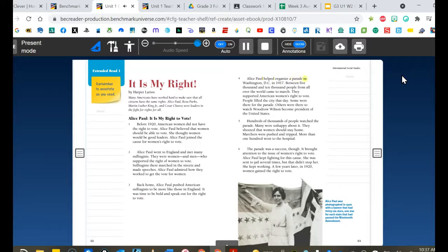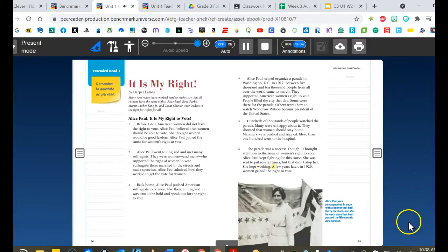Alice Paul helped organize a parade in Washington, D.C. in 1917. Between 5,000 and 10,000 people from all over the world came to march in support of American women's right to vote. Many were unhappy about it — they shouted that women should stay home, marchers were pushed and tripped, and more than 100 went to the hospital. The parade was a success, though — it brought attention to the issue. Alice Paul kept fighting; she was sent to jail several times but kept working. In 1920, women gained the right to vote.